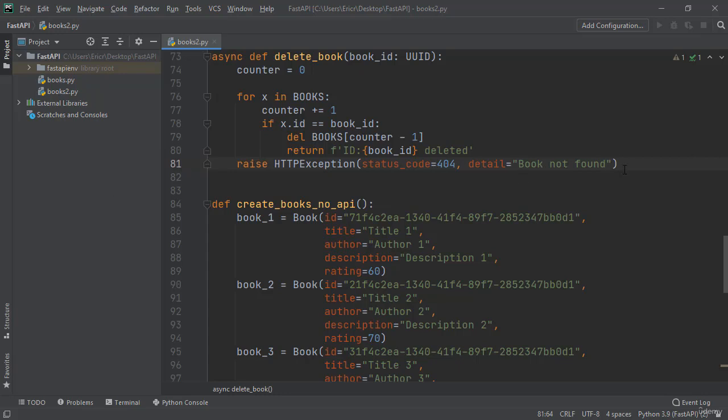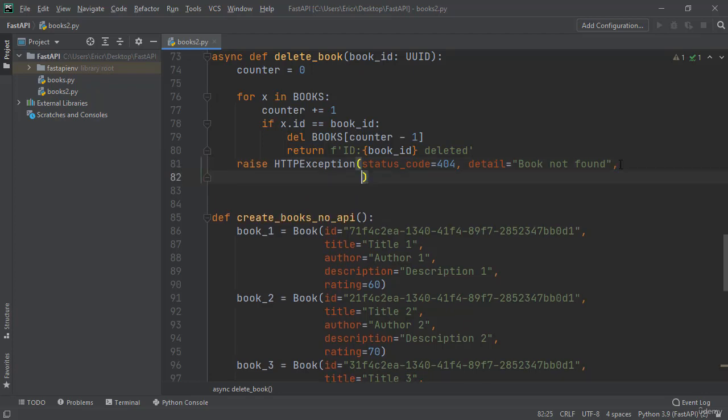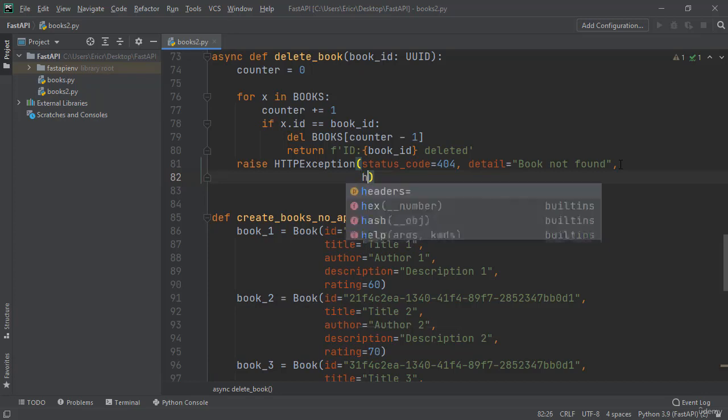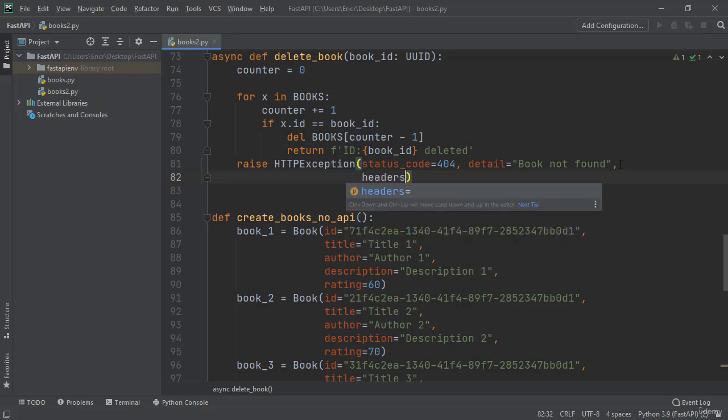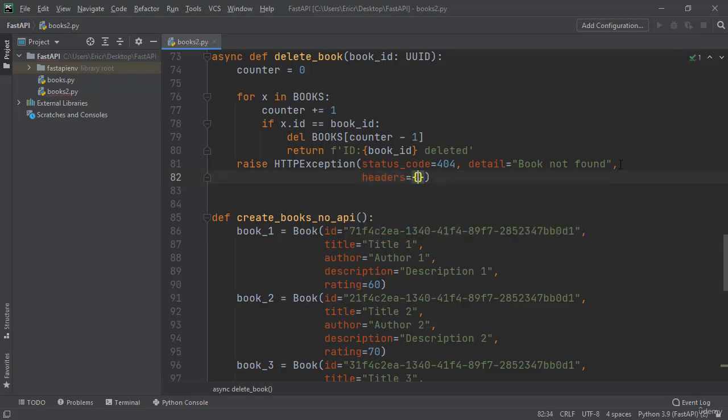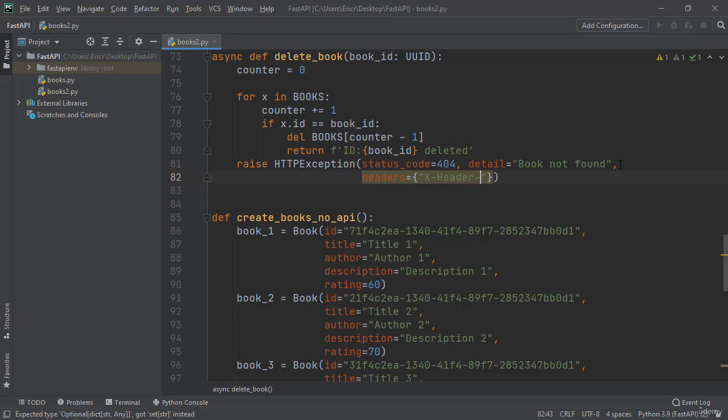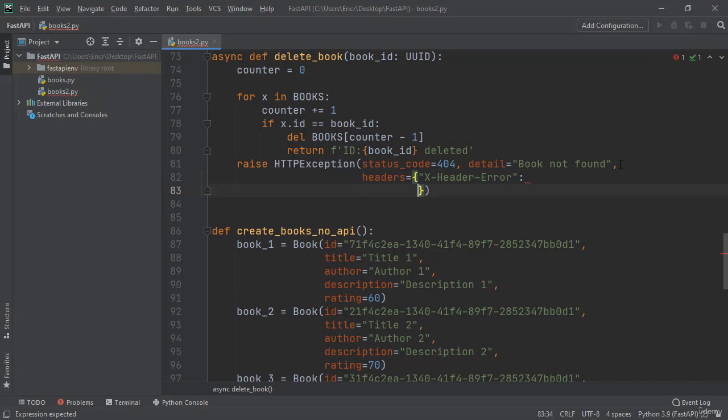Now another thing you can add is a header. So we can come down here and say comma headers, which is equal to brackets, and here I'm going to say x-header-error, and then I'm going to say nothing to be seen at the UUID.